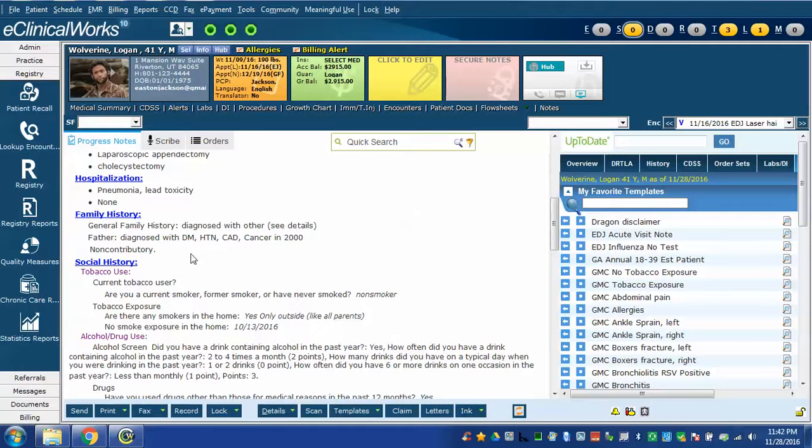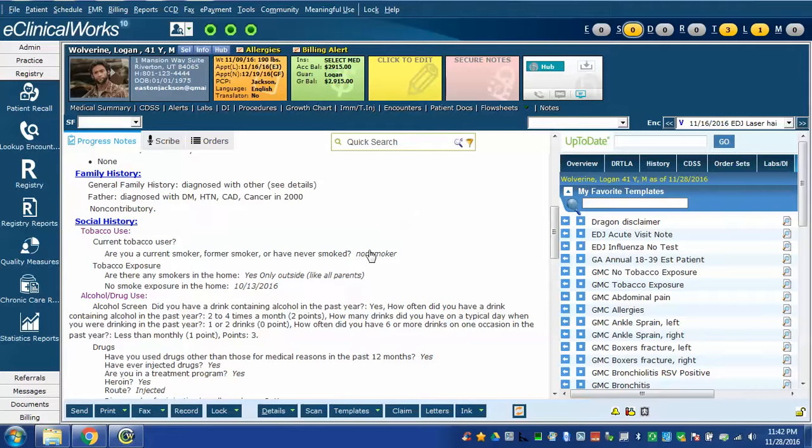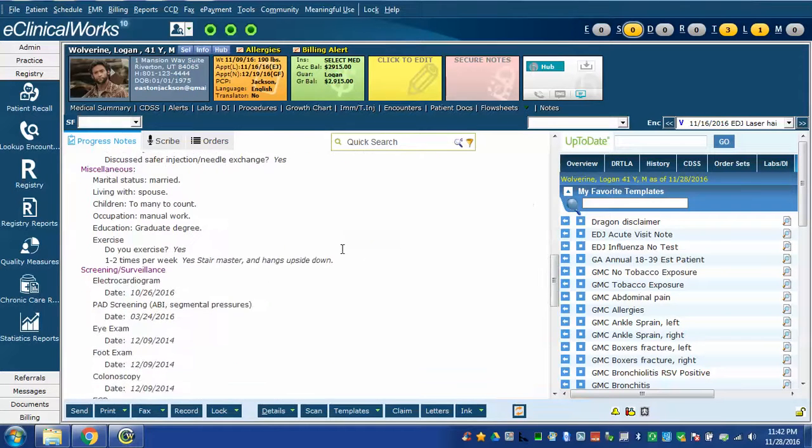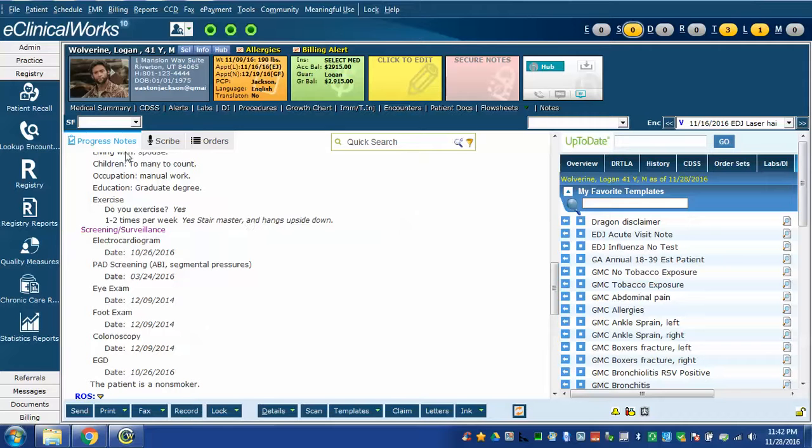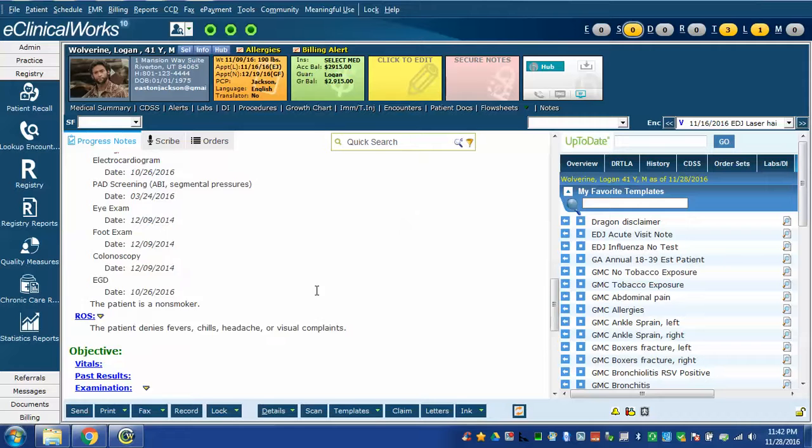It added none although again not accurate for this fake patient. In the family history it marked it non-contributory. It pulled forward all the tobacco history and added that the patient is a non-smoker. All of these other sections are parts of the social history that were previously existing and I just needed to pull it into the note quickly.